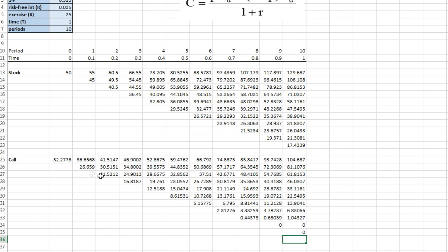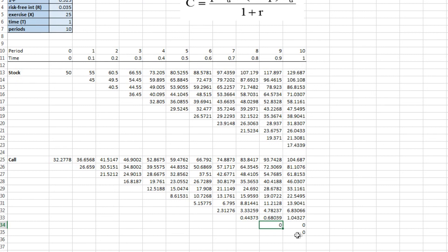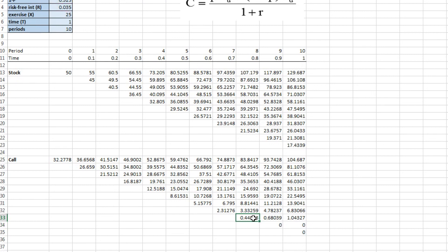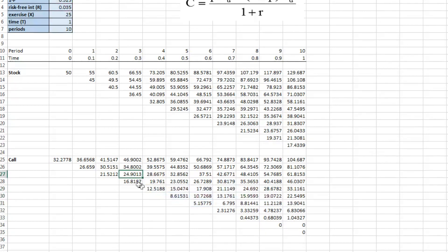And there you have it. Now it has values to pull back on and it's just going to keep working its way backwards to square one.